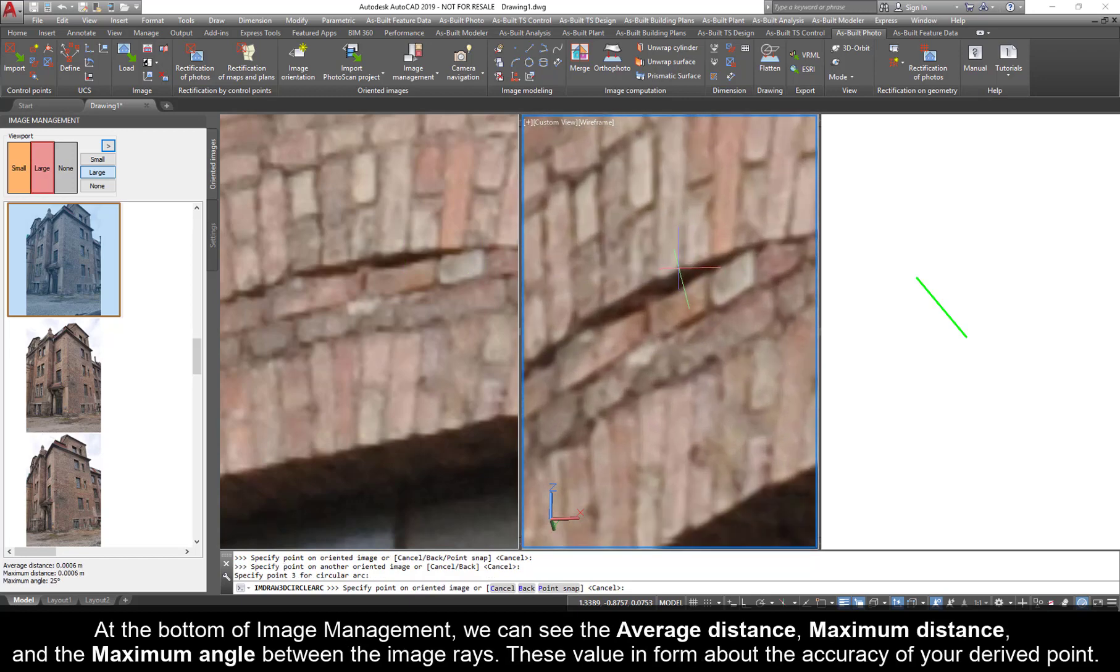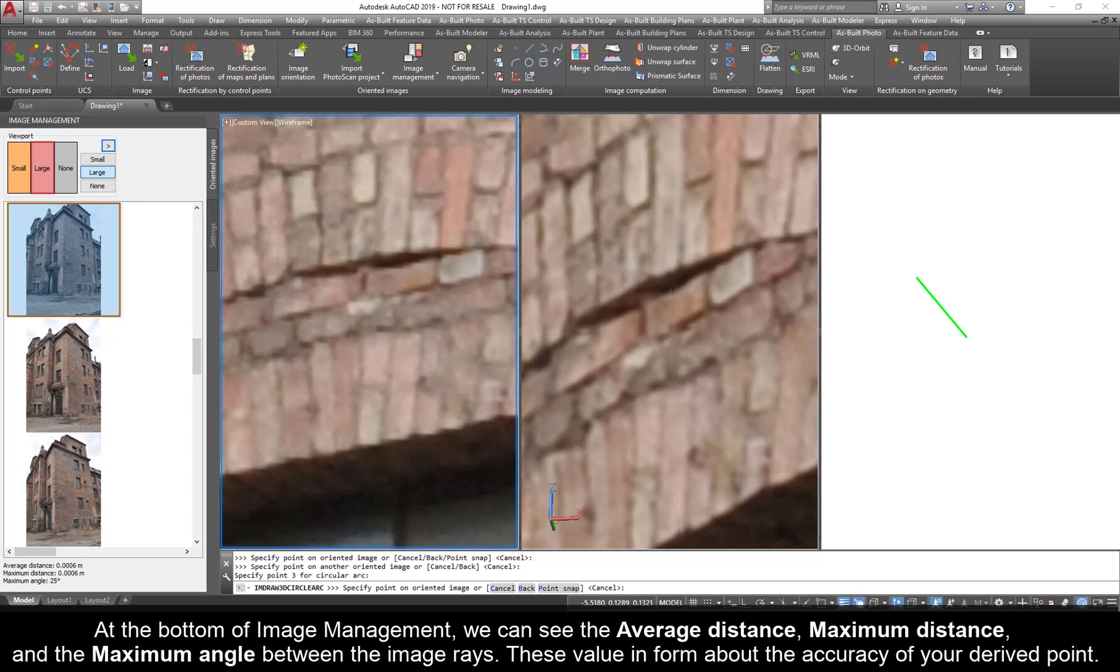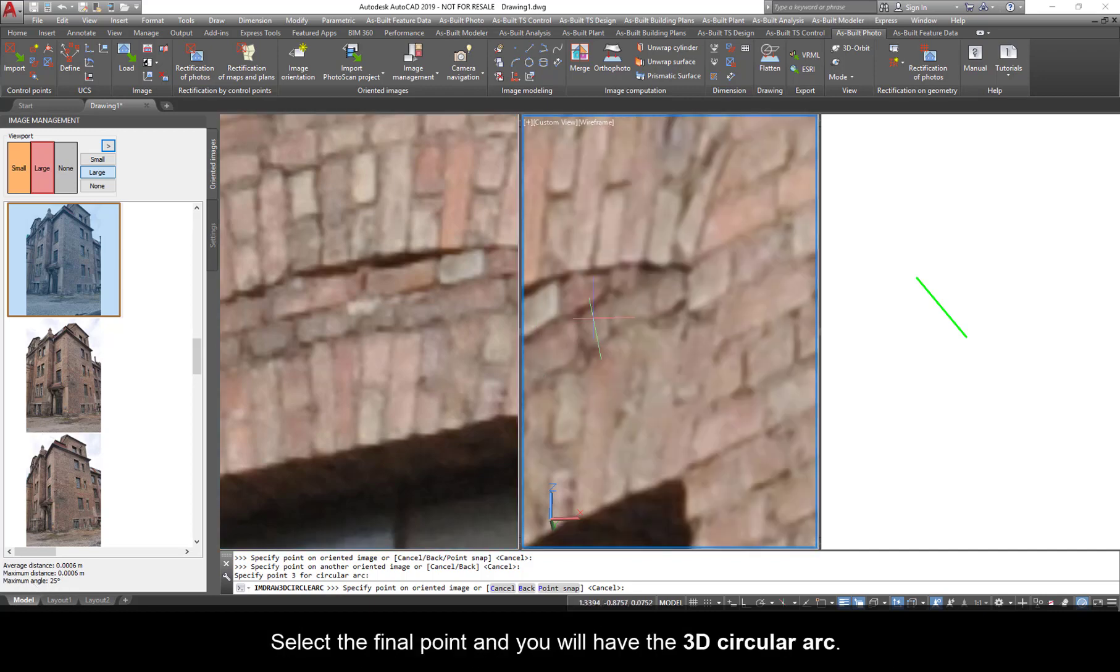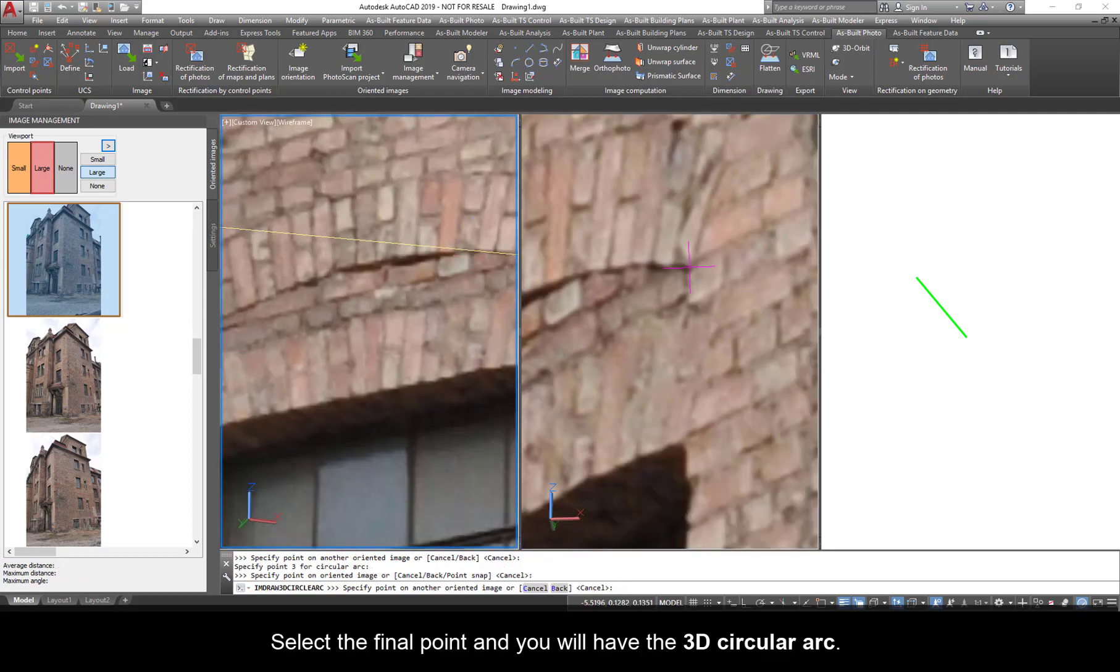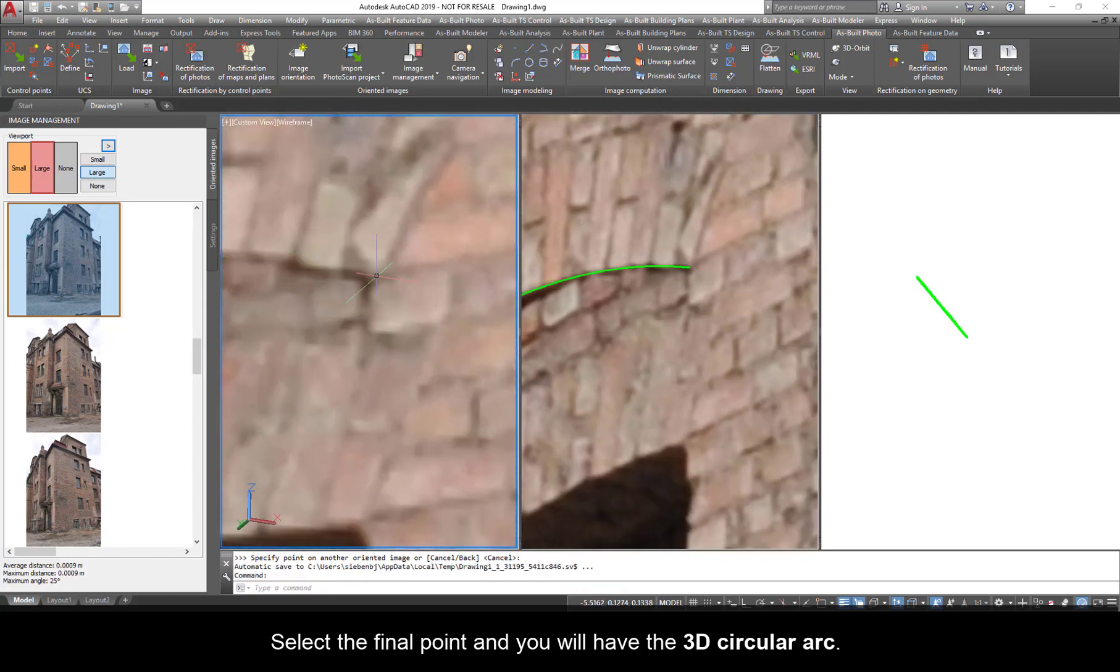At the bottom of Image Management, we can see the average distance, maximum distance, and the maximum angle between the image rays. These values inform about the accuracy of your derived point. Select a final point and you will have the 3D circular arc.